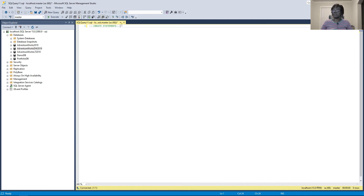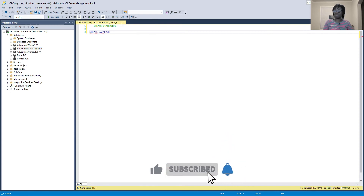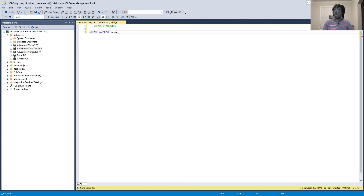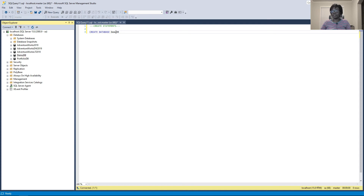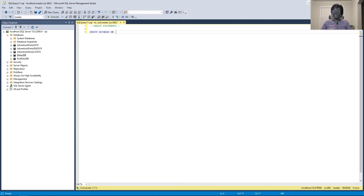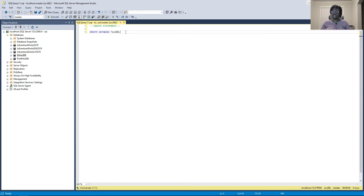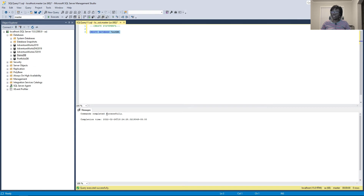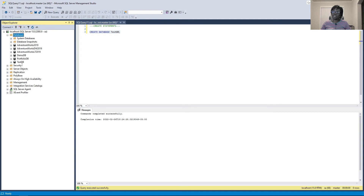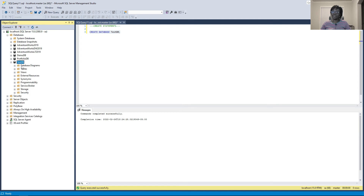We'll start by creating a database. The syntax is: CREATE DATABASE [name]. I already have a database called demo_db, so I'll call this one test_db, ending the statement with a semicolon — not required but good practice in SQL Server. Select the query block and execute. It says completed successfully. Right-click on Databases and refresh — there we go, we have test_db.